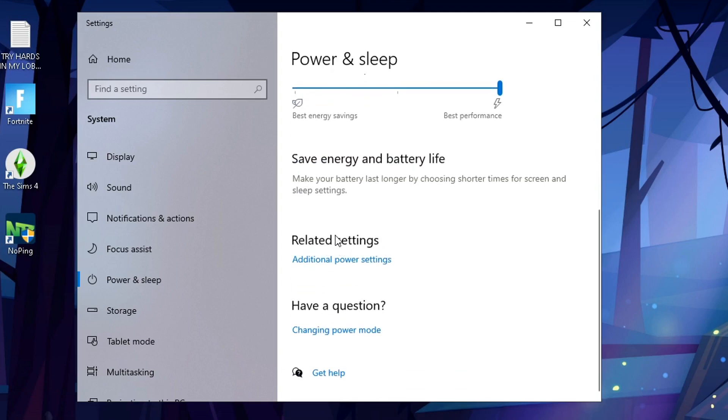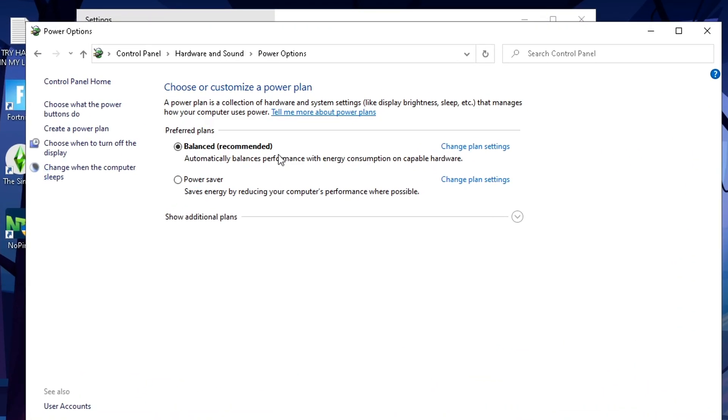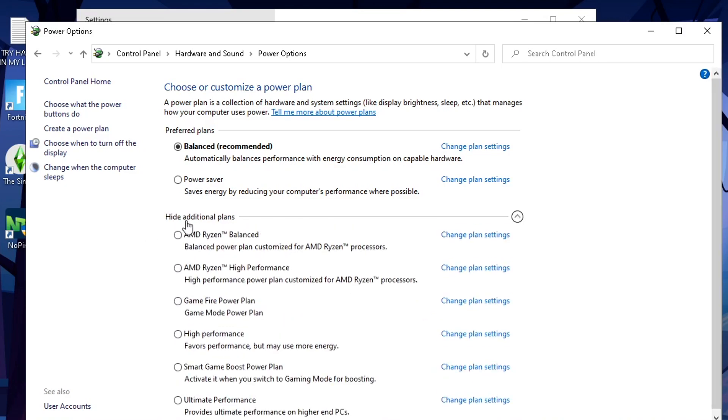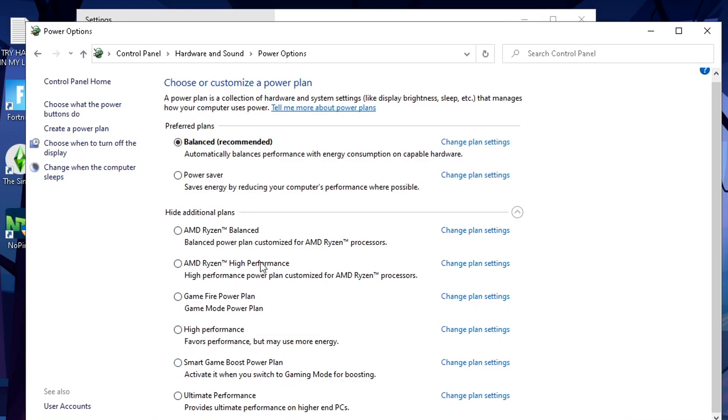There's more settings options once you do that. Scroll down a bit further, you'll see related settings, additional power settings, click that one. Once you have this one pulled up here, you're gonna see this option, it says show additional plans. Don't worry about these preferred plans, they're usually pretty dumb, they don't really help with raising your performance. If you show additional plans, I have a Ryzen CPU so it's automatically giving me Ryzen power plan options. There's a bunch of them here.